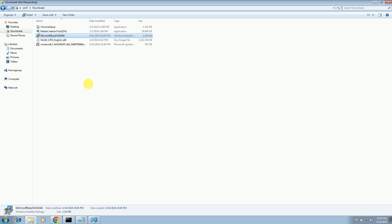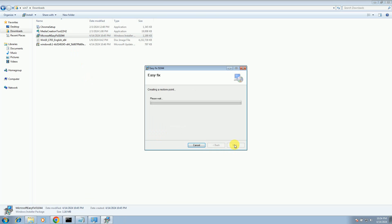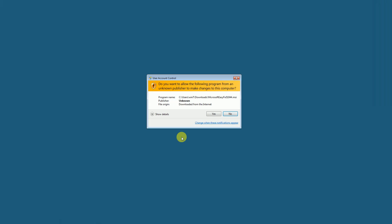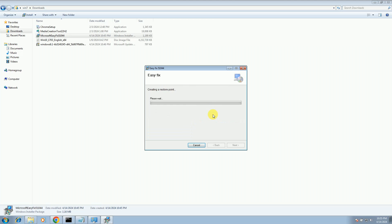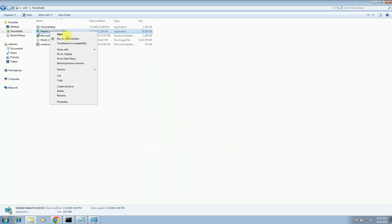Now it's done. So now you can right-click on the media creation tool and run as admin, next and next, and it's going to start now.